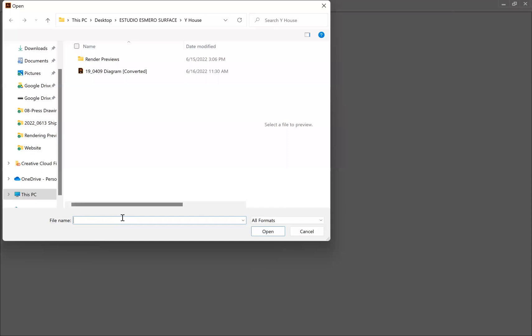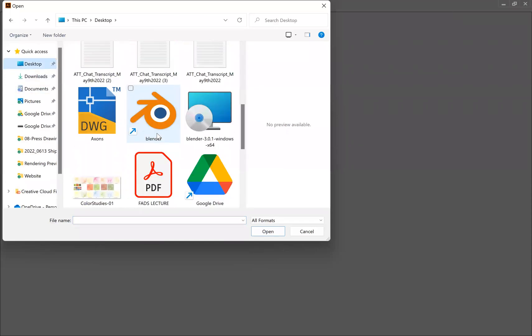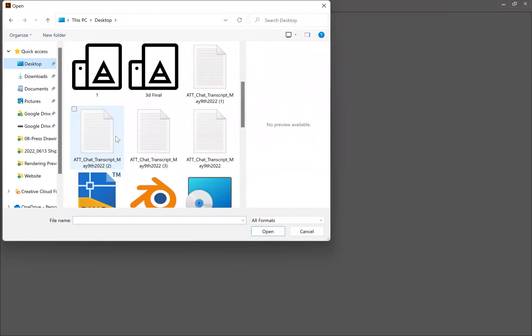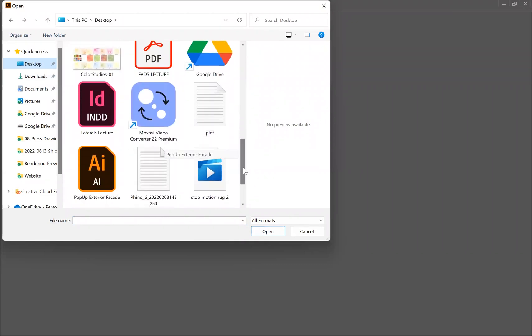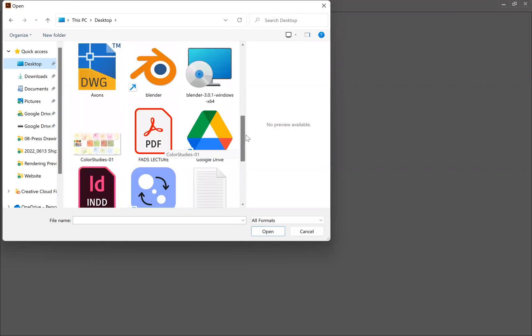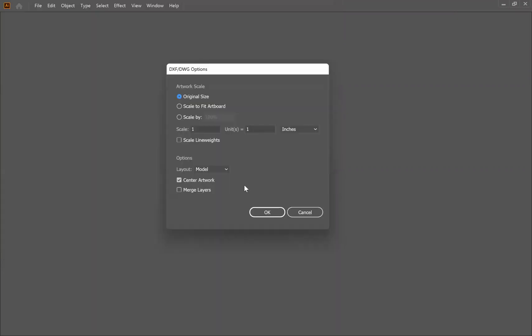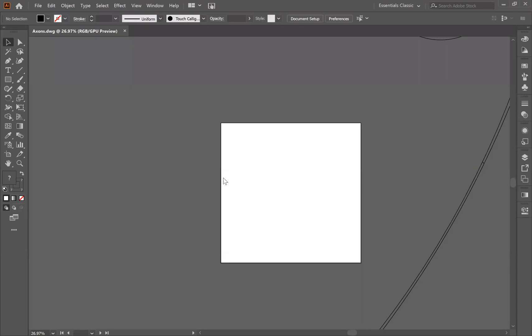Now I'm ready to open it in Illustrator. I have Illustrator here and I can go to file, open, go to the desktop. We will see that somewhere down here we have this file. It's going to be a DWG, axon, click okay. When you open it, it's going to ask you if you want to maintain your units. I'm going to say yes. We can see here that it did maintain them, but it's also really large.